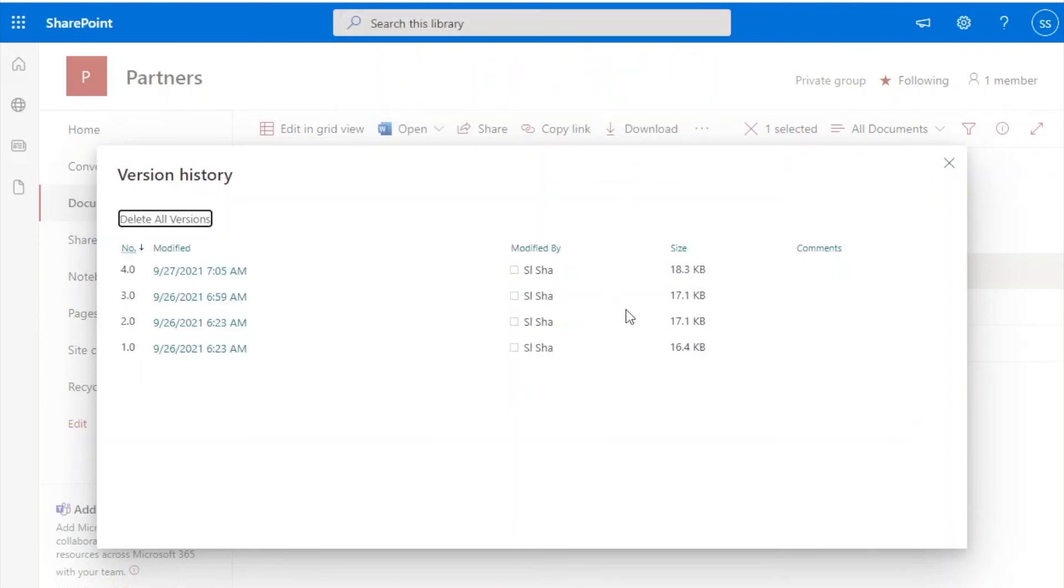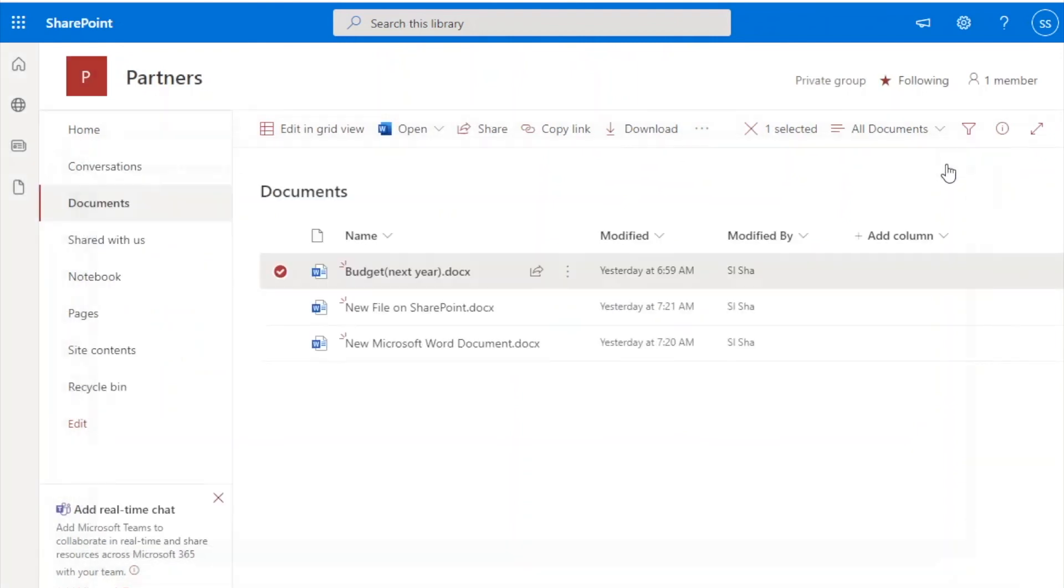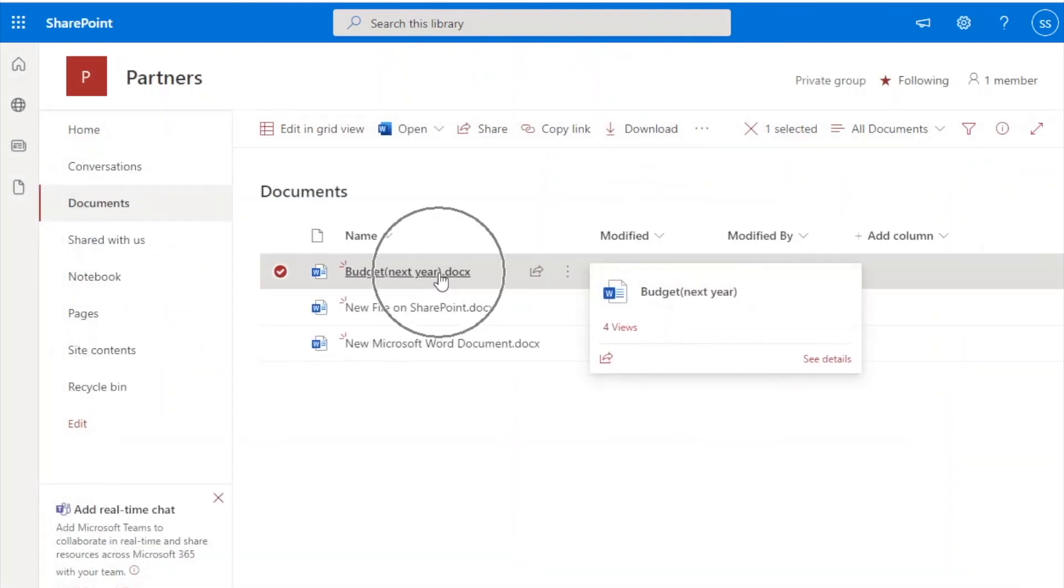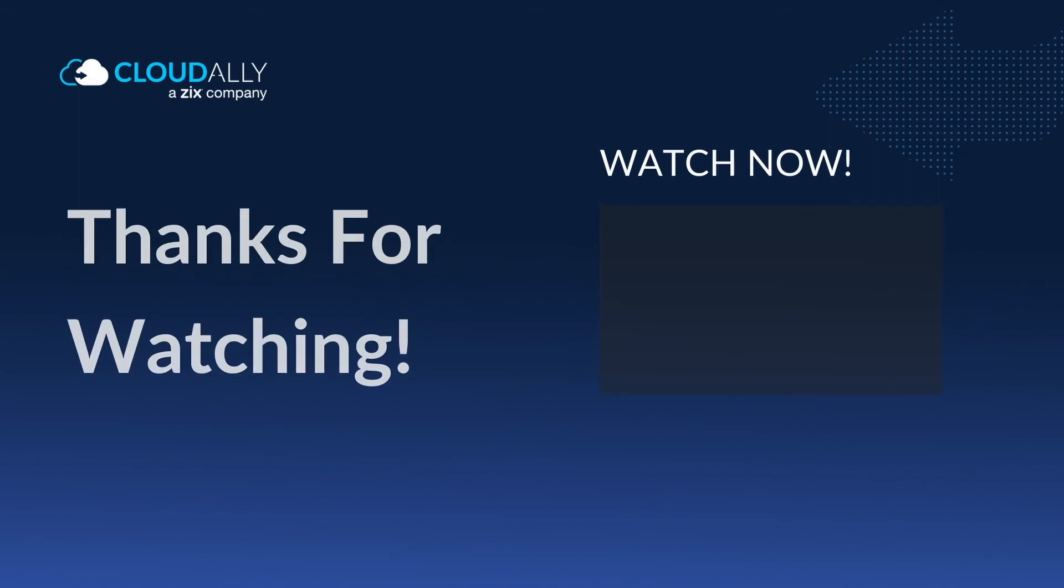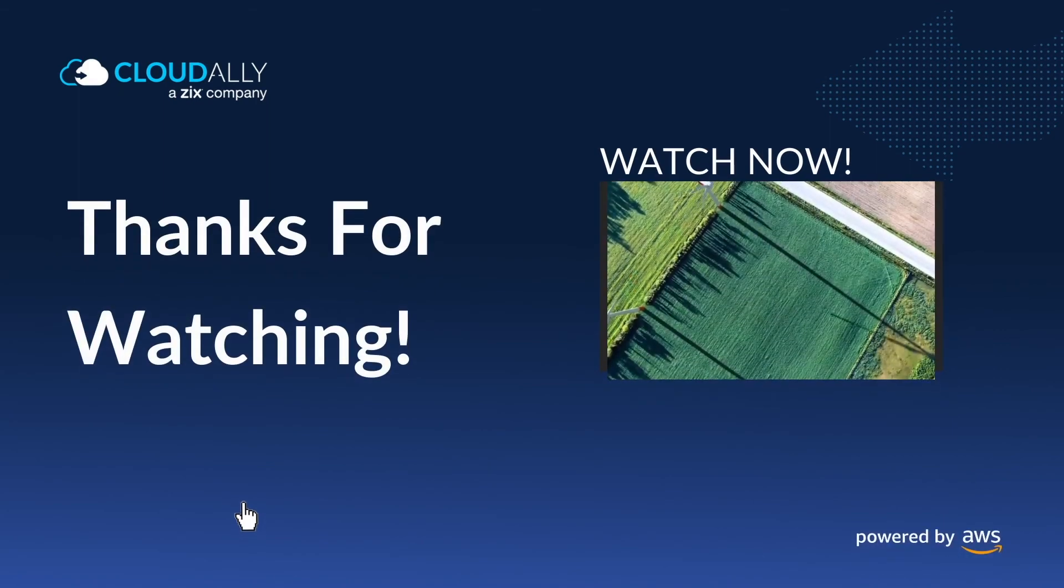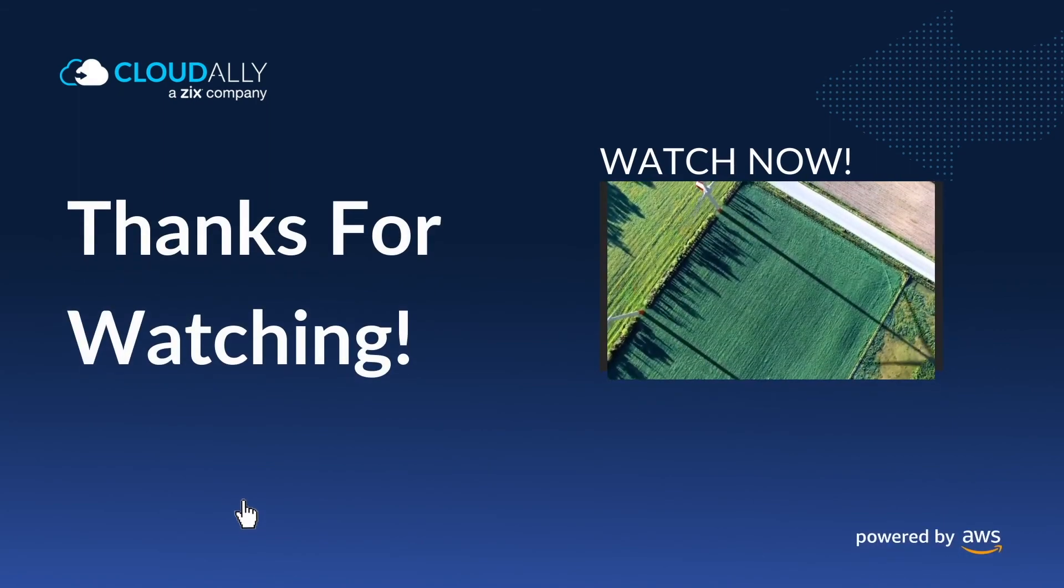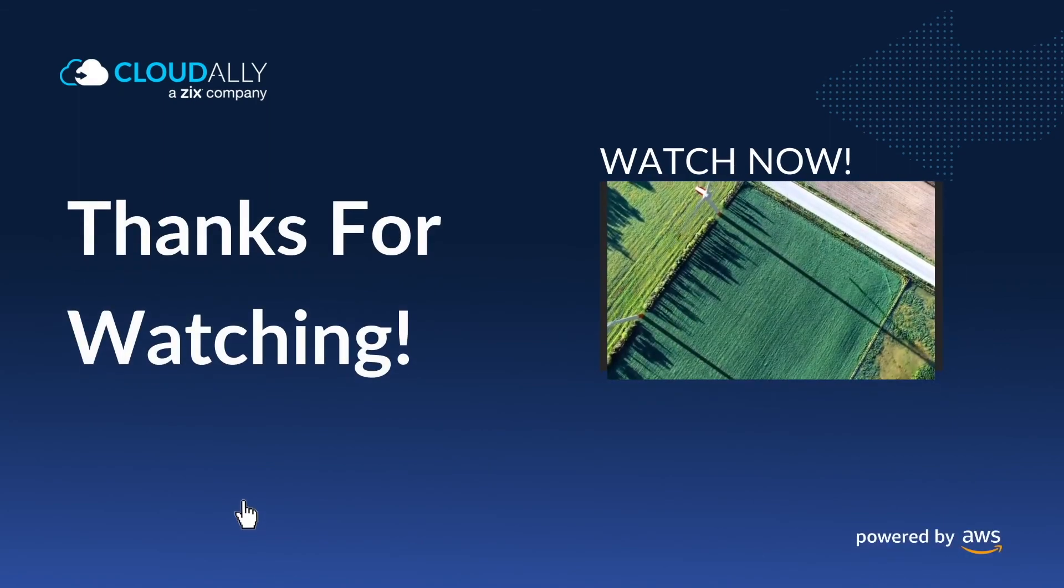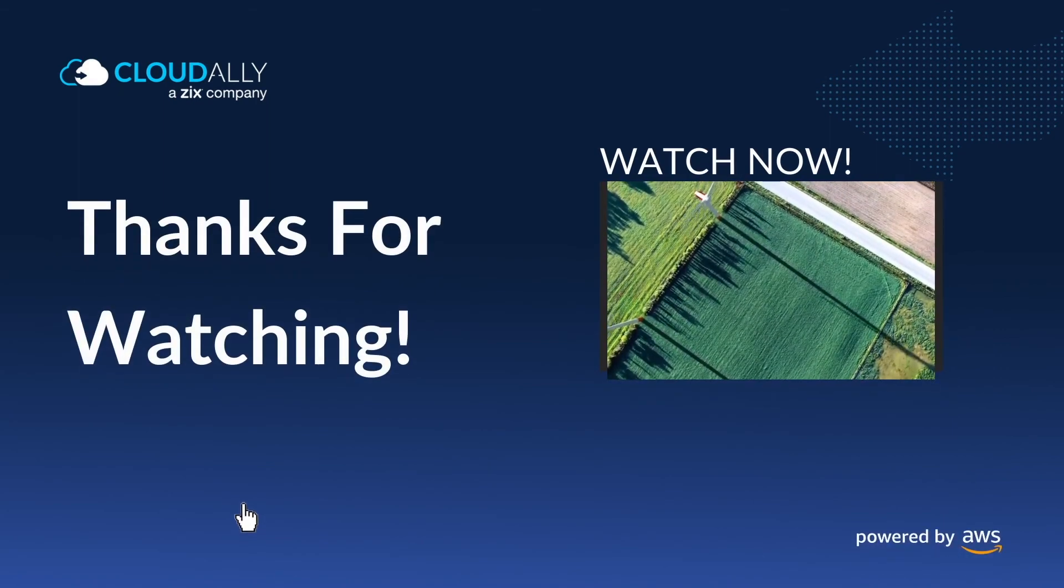You have now set up SharePoint auto archiving with version control. Click to watch other native SharePoint archiving options using OneDrive.